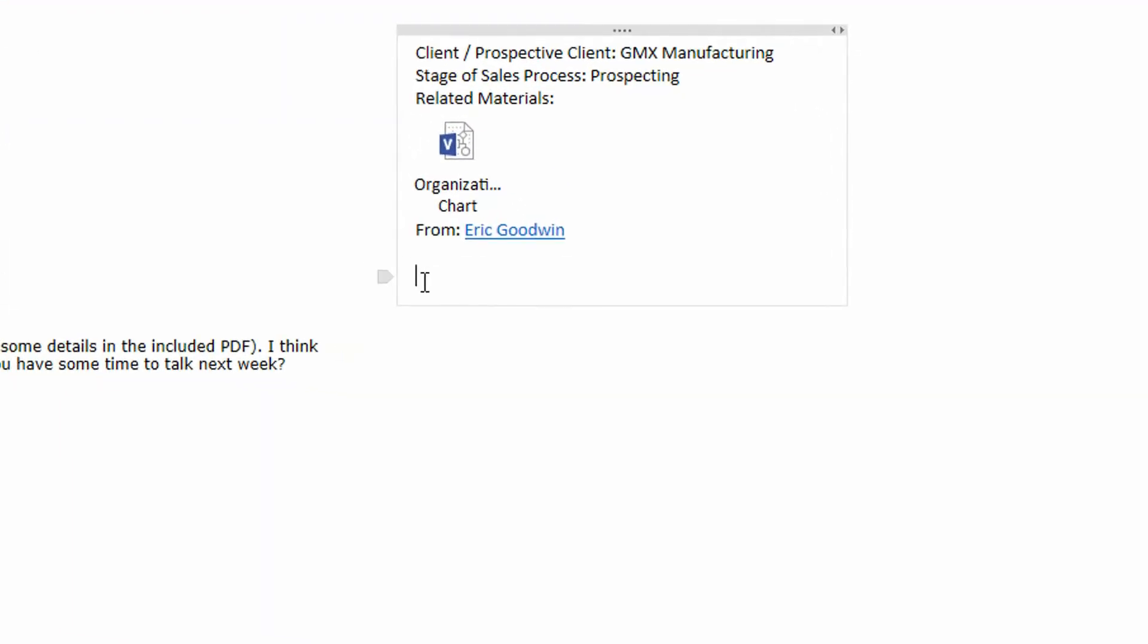So let's say that I wanted to link to Eric Goodwin's note about his contact. One way to do that would be say, it's from, and then do the following. Put in two square brackets. That's the key next to the P on the keyboard. By putting in two square brackets, you're telling OneNote, okay, we're about to insert a Wiki link. And all I want you to do is within this notebook, I want you to look for Goodwin comma Eric, and close the square brackets.